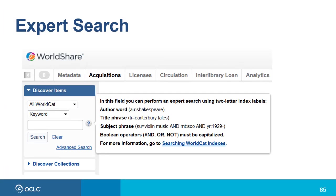The final search type I'll show you is called an expert search. You can do an expert search in the basic search text box or in the advanced search text box. It doesn't matter which index is selected because you'll be providing the index labels along with your search terms all on one line. While viewing the basic search area, if you click the question mark to the right of the search box, you'll see a window pop up with some help on performing an expert search. There's also a link to Searching WorldCat Indexes where you can find out what the index labels are and which fields and subfields are indexed in a specific index.